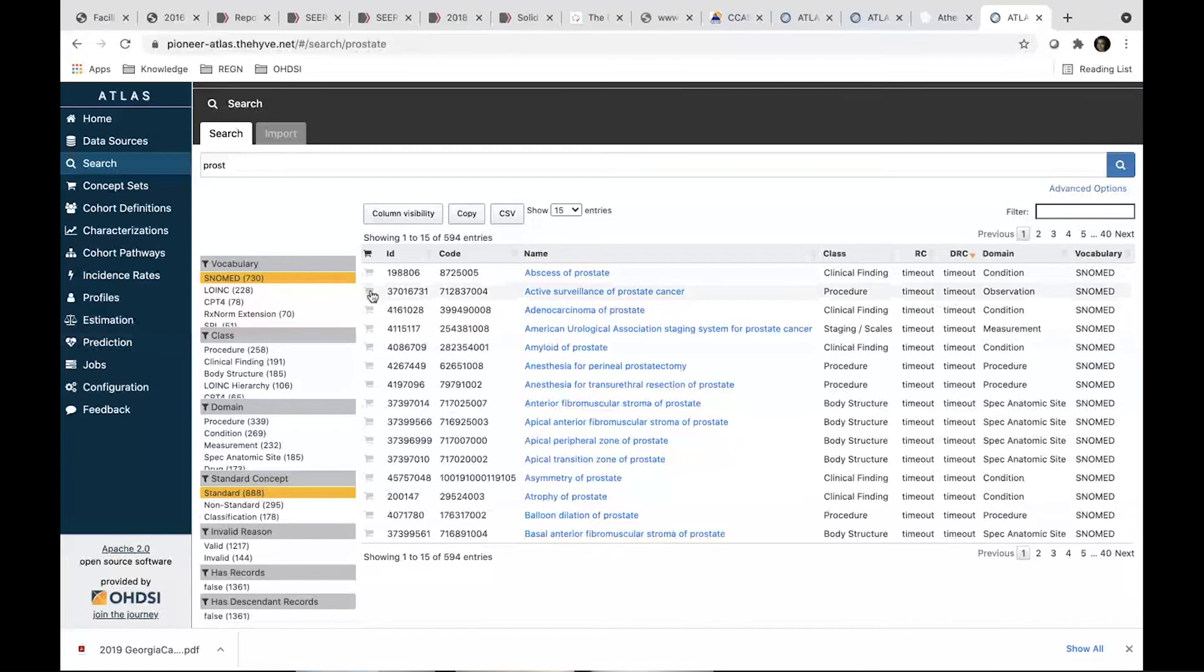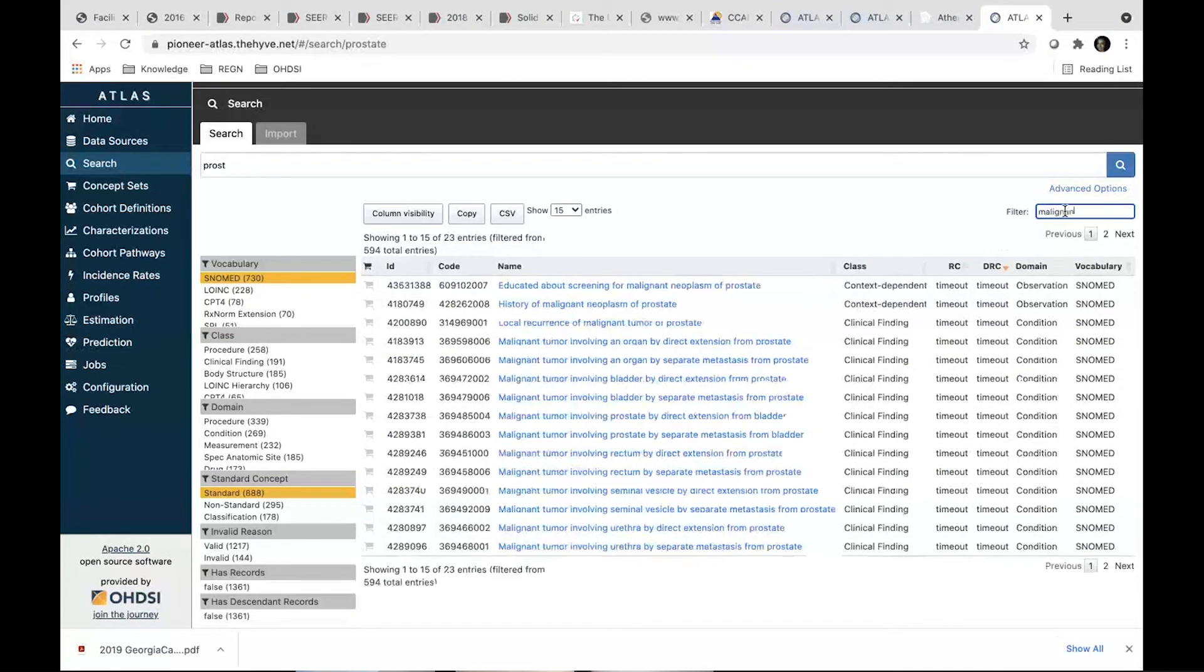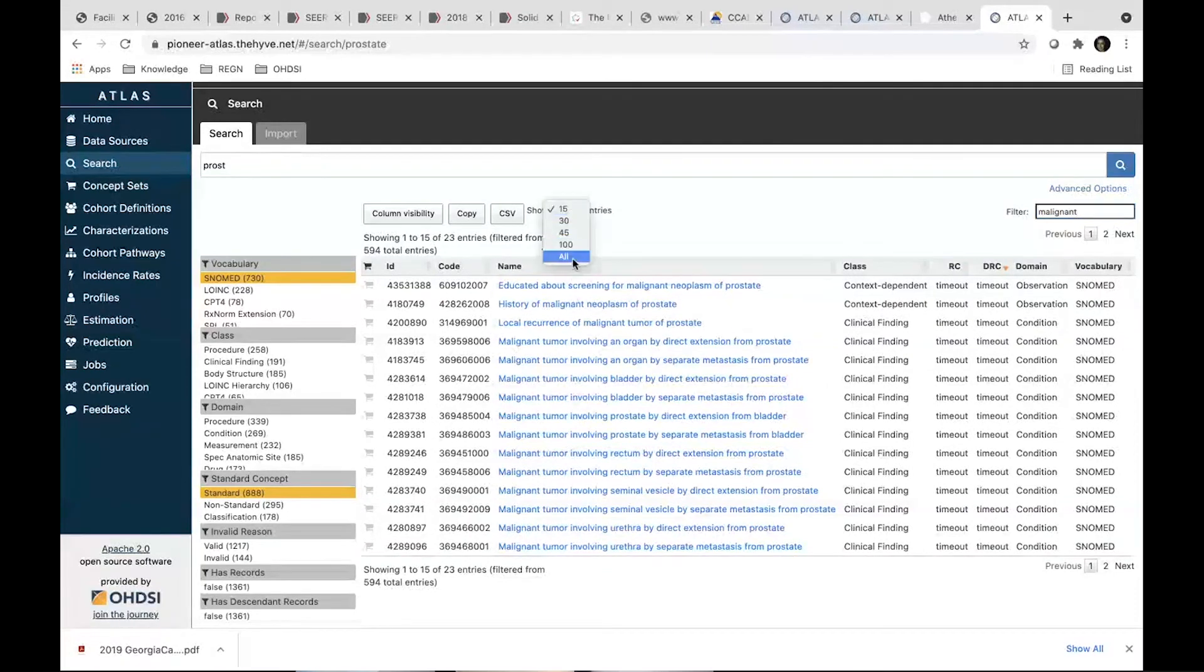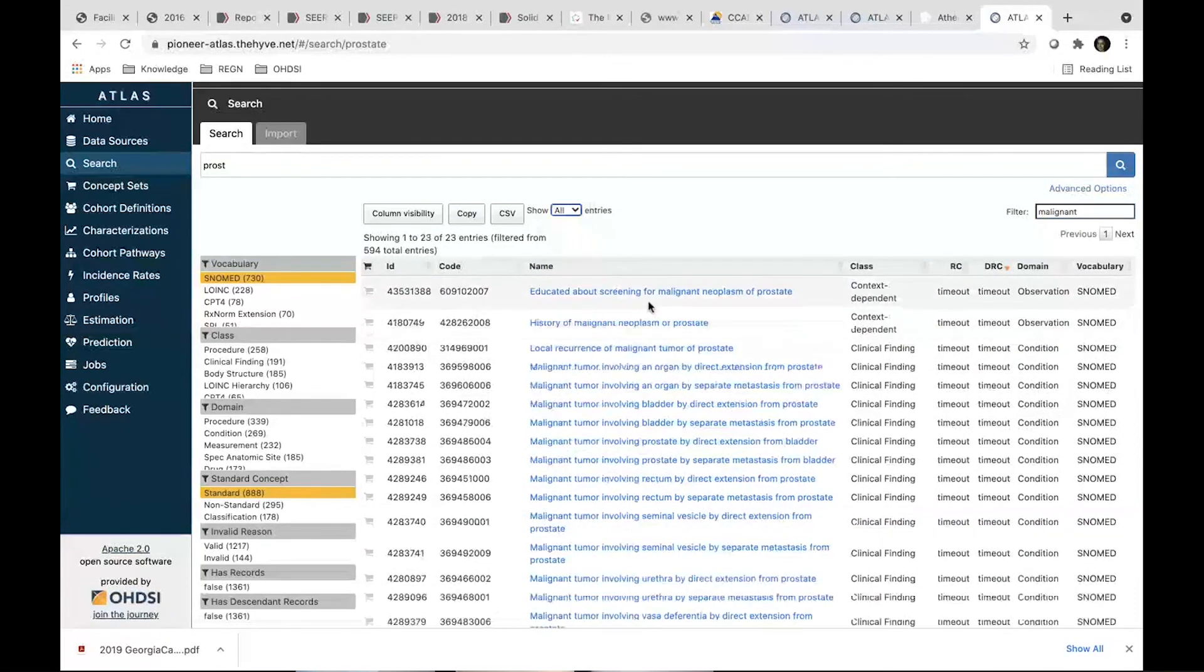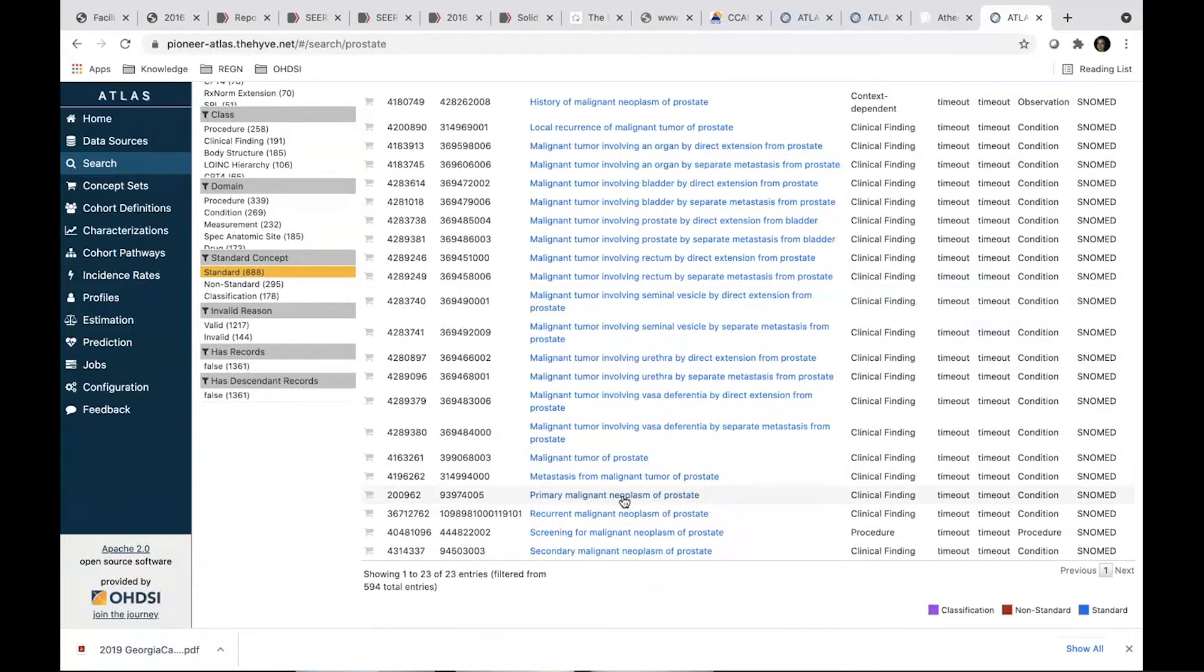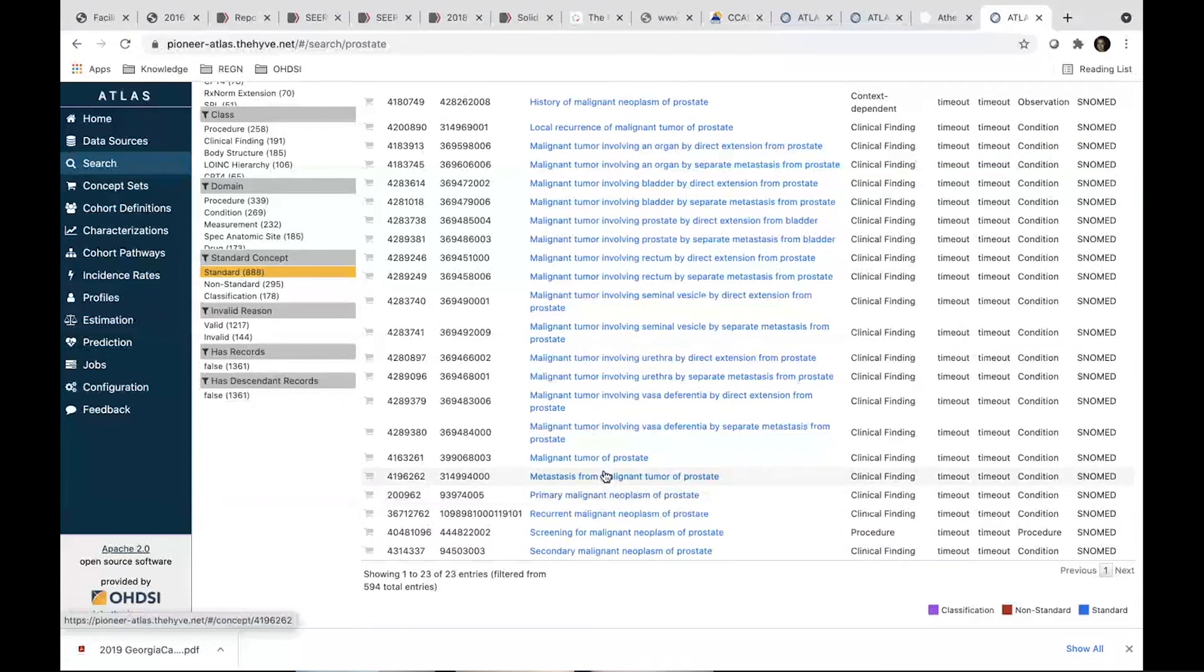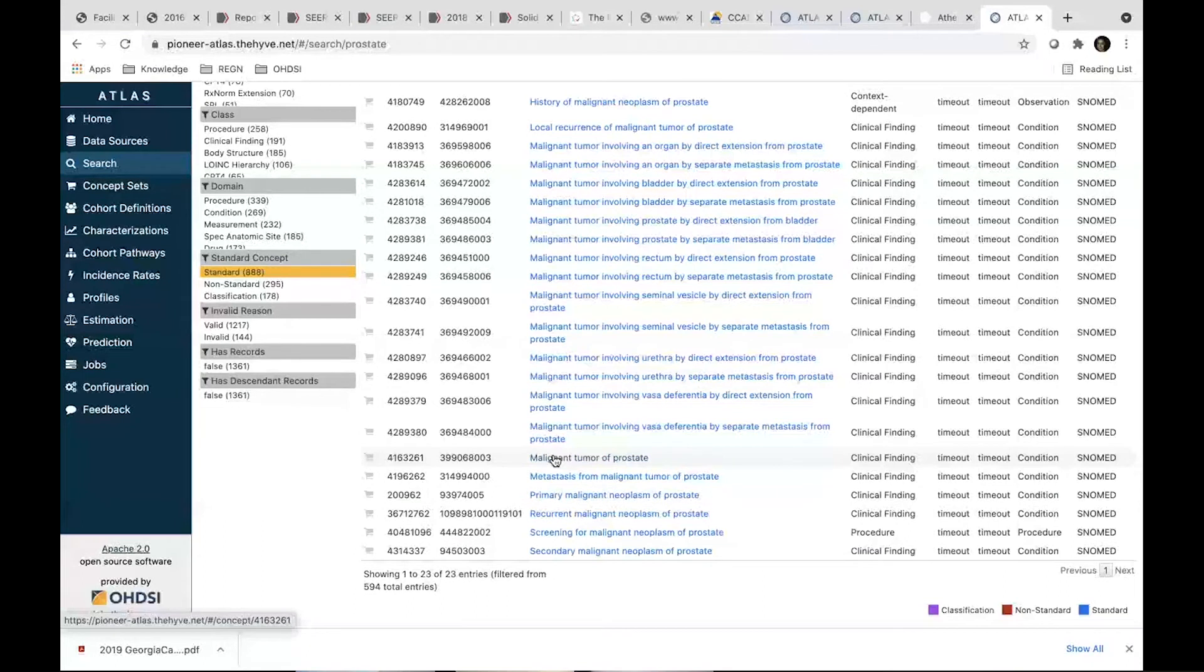So we have a lot of conditions on prostate. We're looking into malignant prostate cancer. And if we look at everything that we see in this list, we see two concepts that we can potentially use. Primary malignant neoplasm of prostate and malignant tumor of prostate.